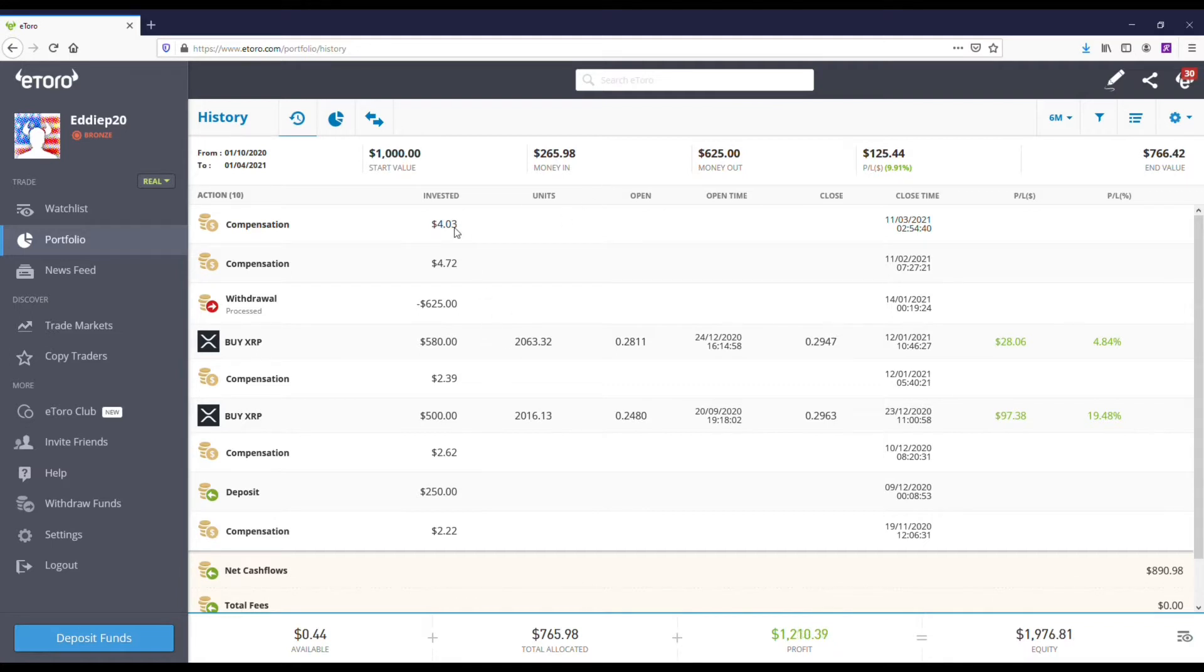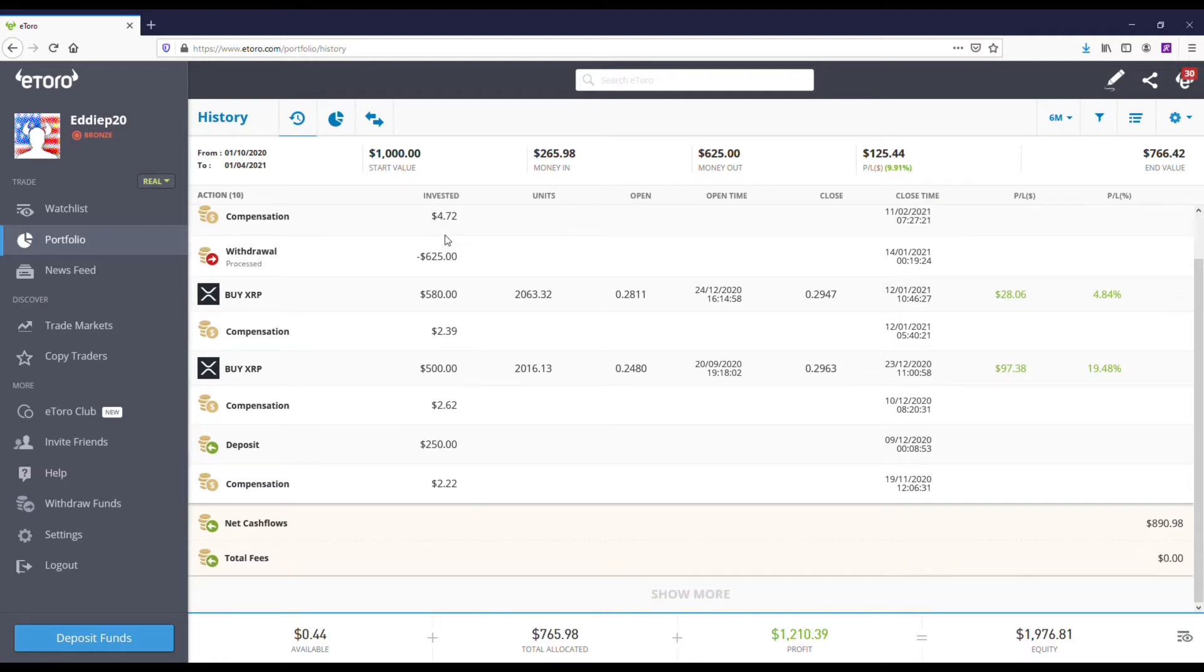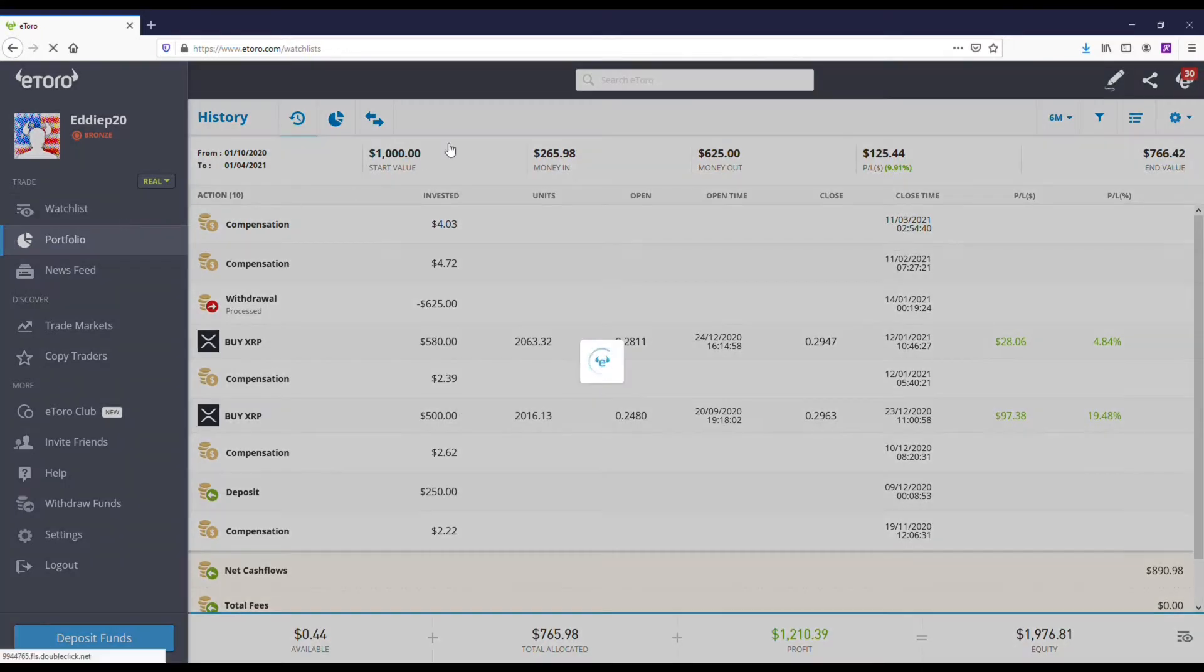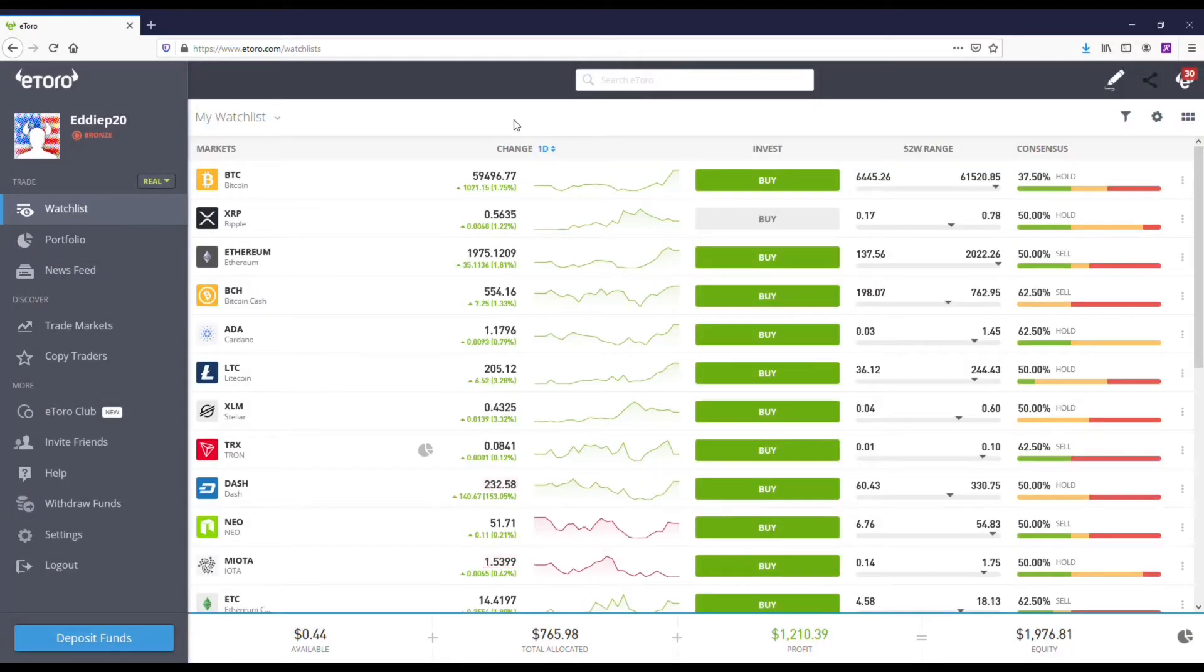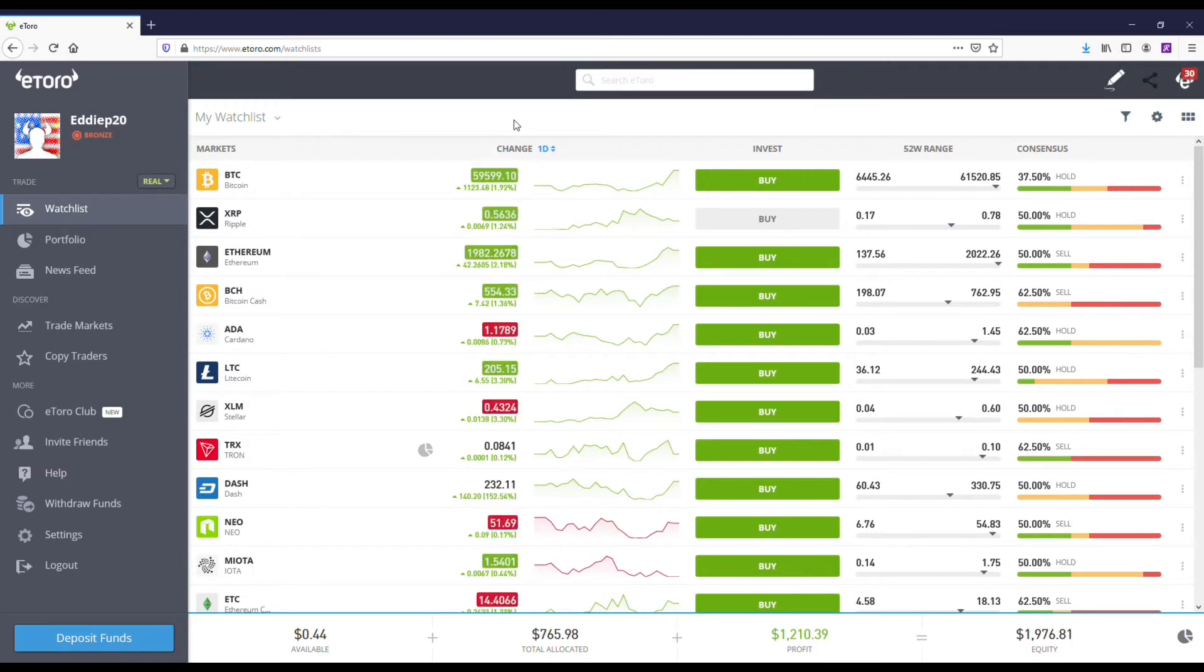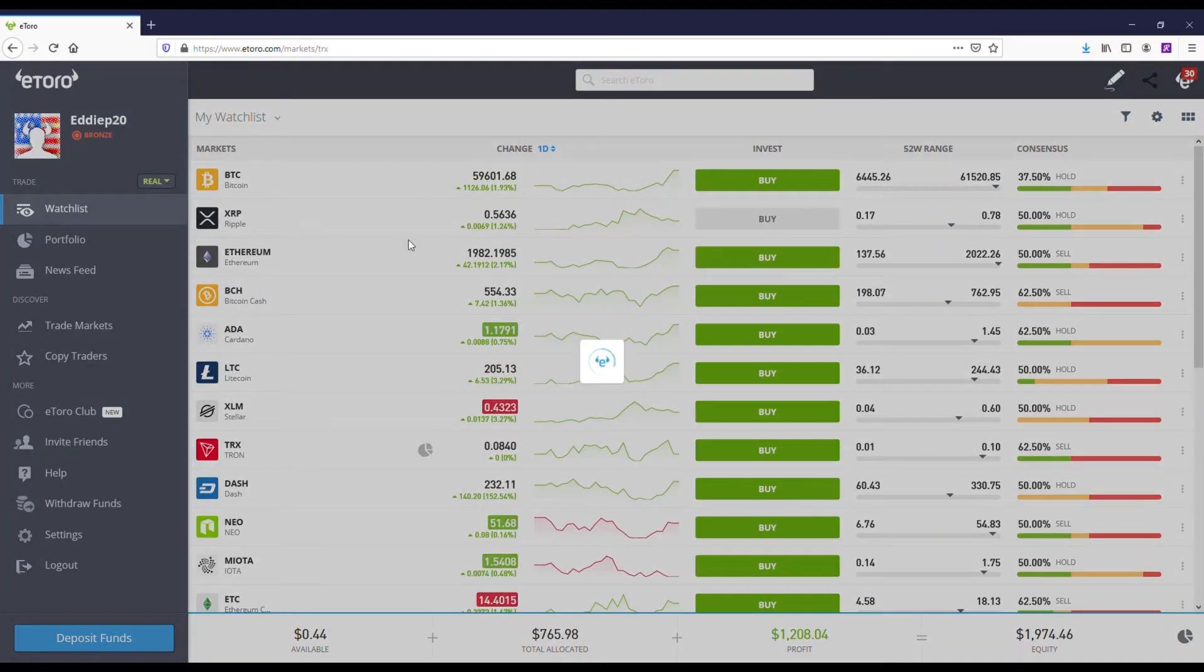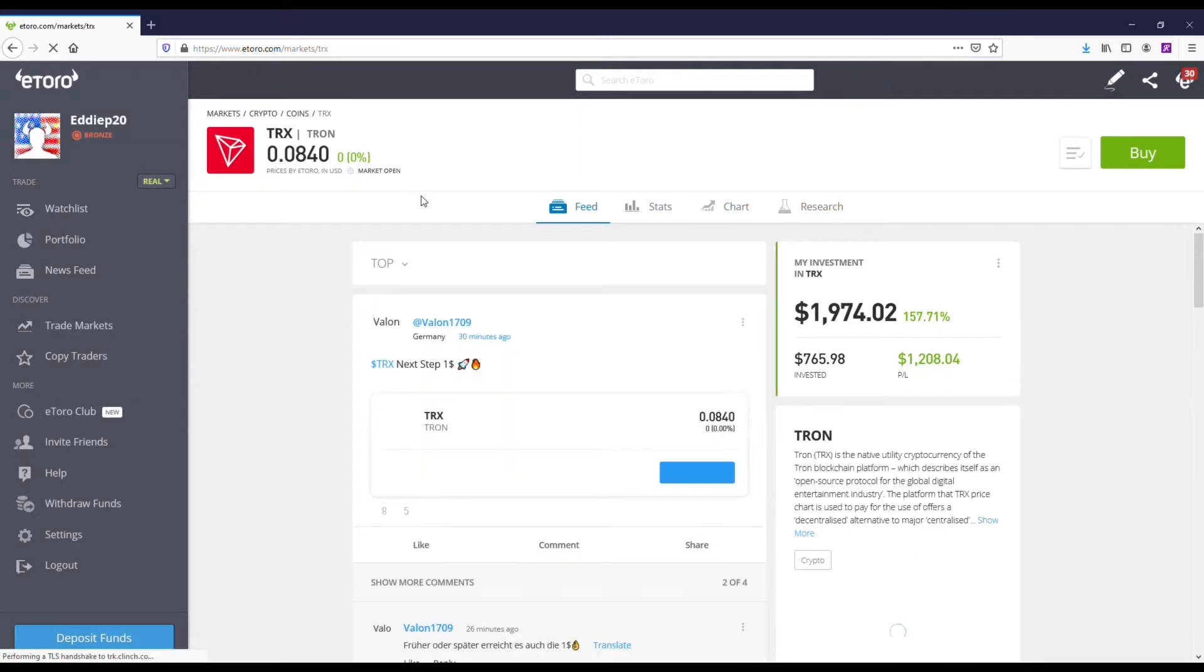Now, the cool thing about Tron is that I've actually been paid some free money, kind of like some interest, some dividends. It's actually one of the staking coins available on here. So they do have two coins out of the 15 that you can buy, which are available for staking: Cardano and Tron.